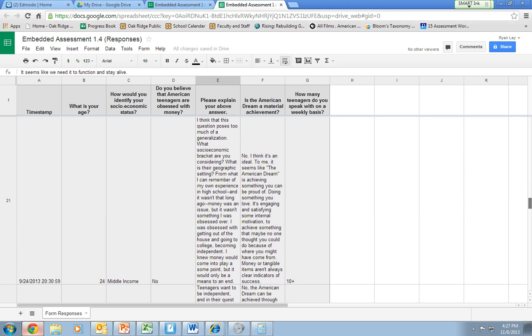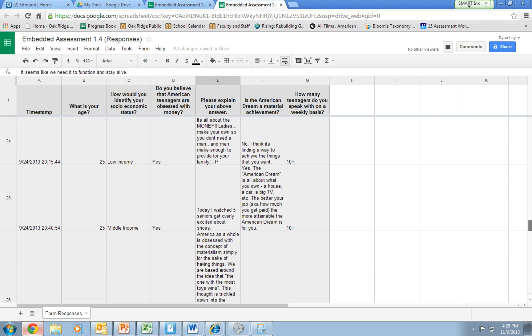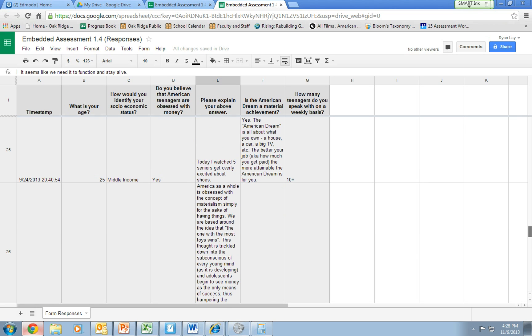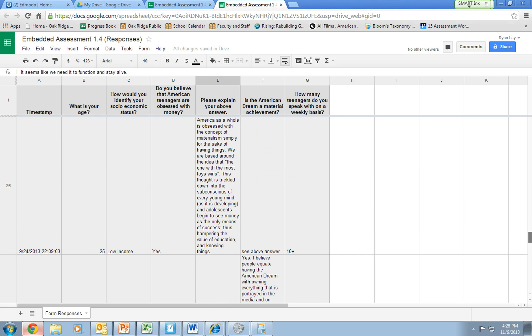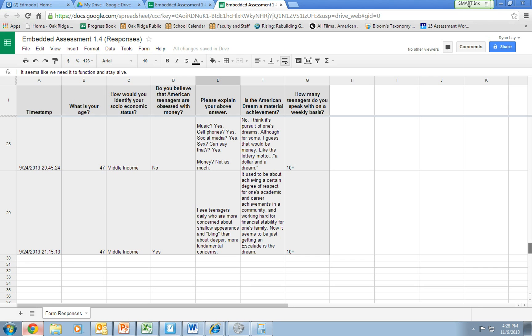I think that this question poses too much of a generalization. What socioeconomic bracket are you considering? Come on. Come off it. Obsessed. That's funny. It's all about the money. That guy's got swag. Today I watched five seniors get overly excited about shoes. That's great. America. So I'm getting America and money. Music, cell phones, they've repeated. And teenagers.